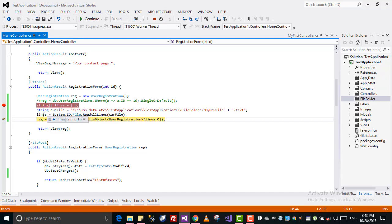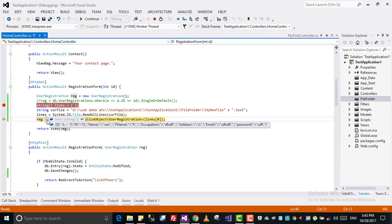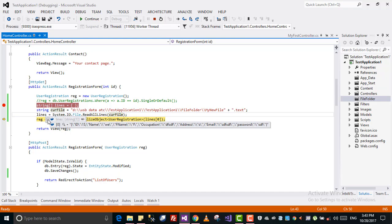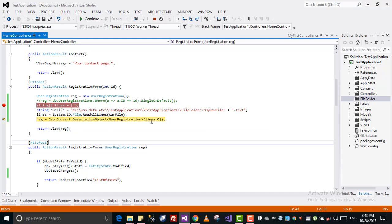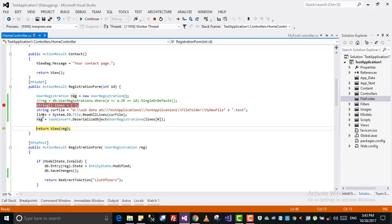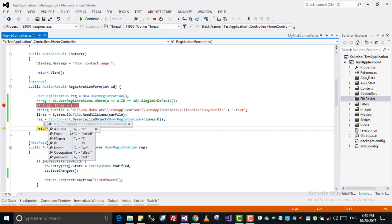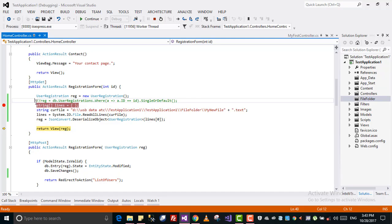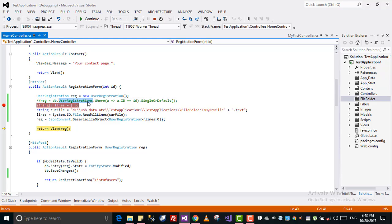If you see, we got that JSON data from this file. As I told you, it's in an array, so I will get the zero record. See, I converted it into an object and then I return that object into the view. Before I was getting it from the database, from this table where ID is equal to ID.